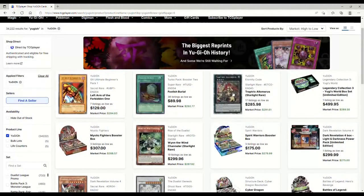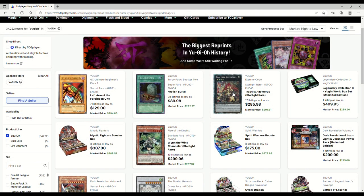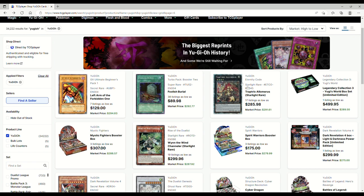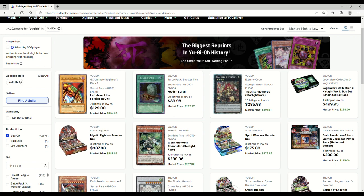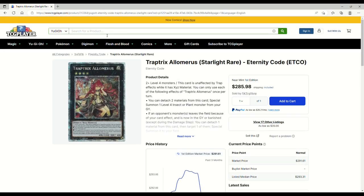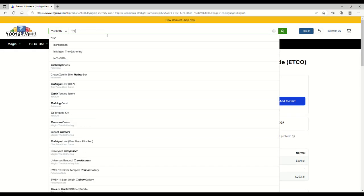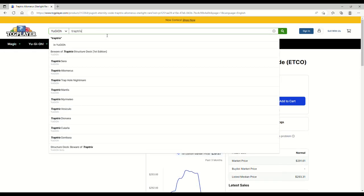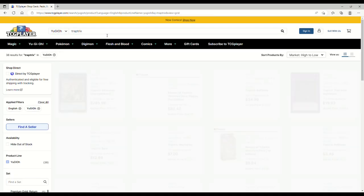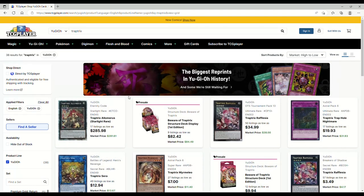Trap Trick Aluber Starlight rare is 285, so that's out of Eternity Code. Keep in mind that we do have the new Trap Trick support coming out. The structure deck is dog shit, don't get me wrong, I may actually make a video about it later. But if you want to get in on like max rarity Trap Trick stuff, this is not a bad purchase if I'm being quite honest.